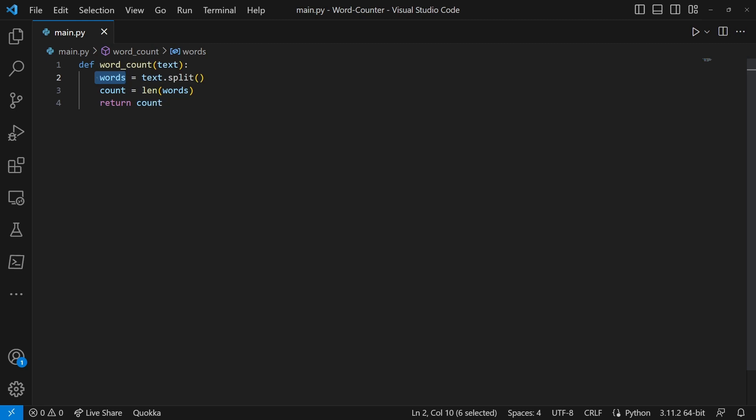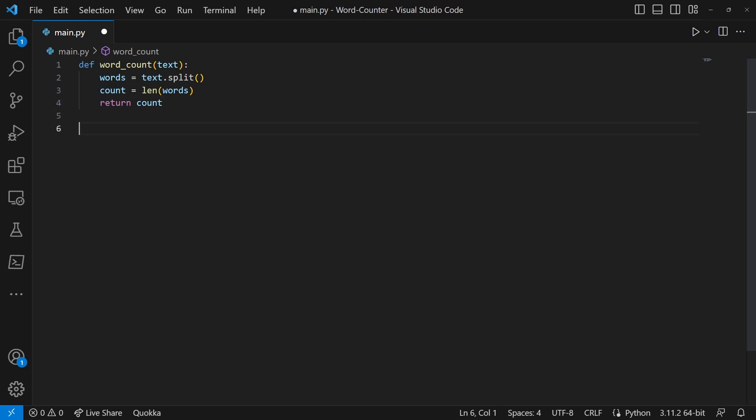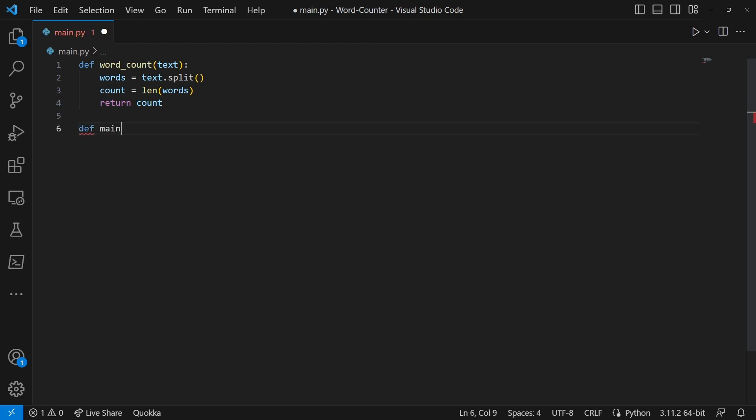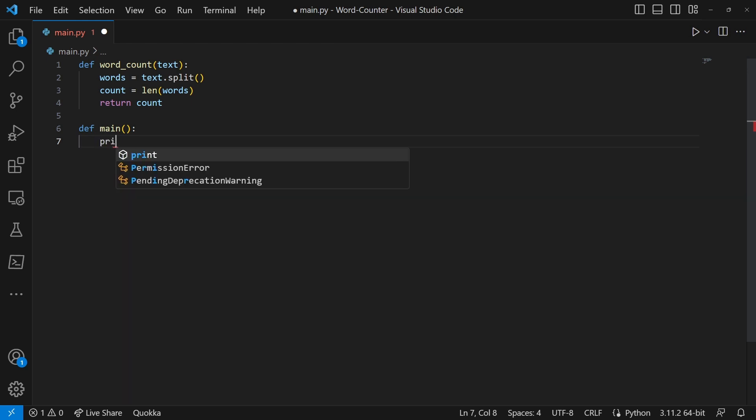Then it returns the count value. Now we're going to define main, so this is going to be our main function that's going to run the program.